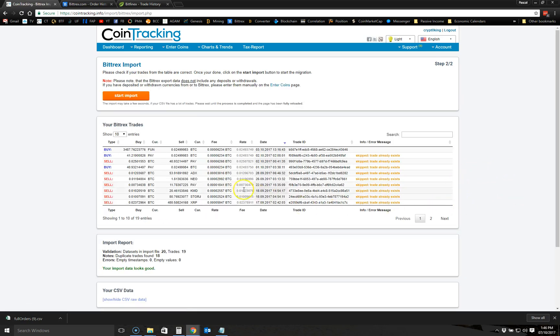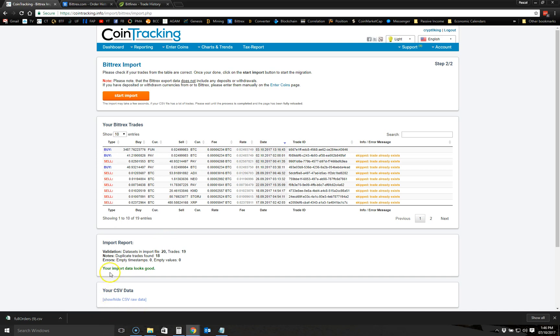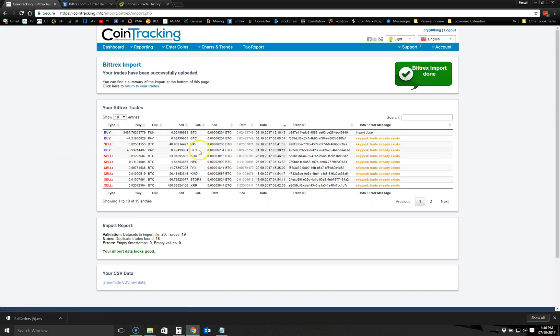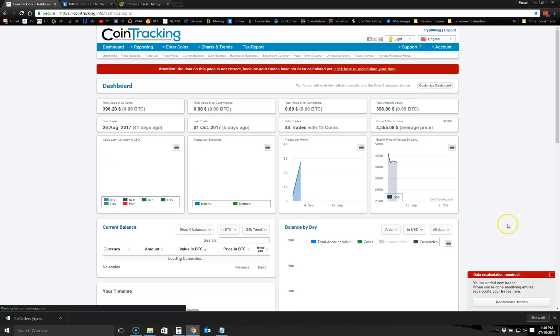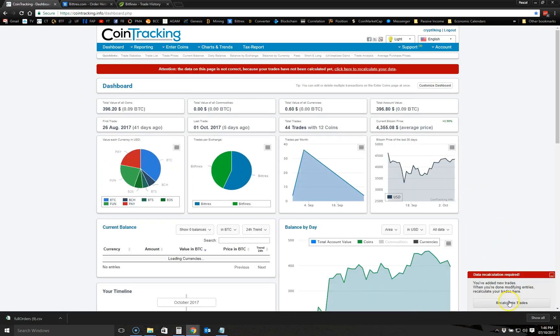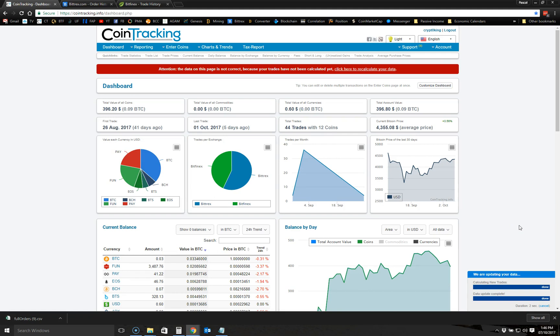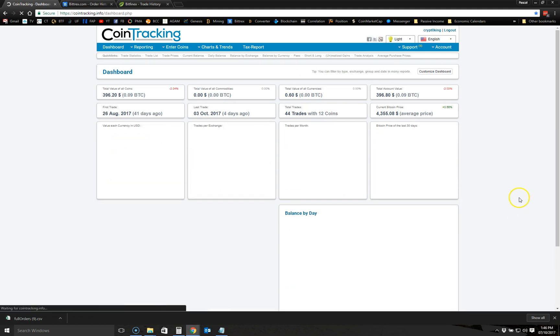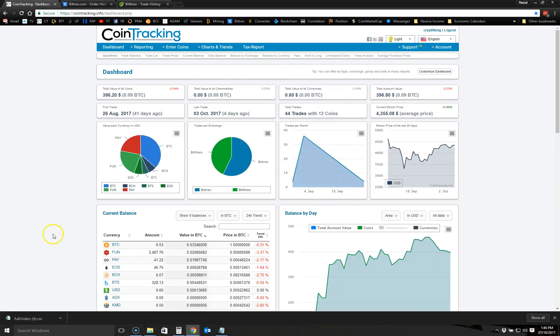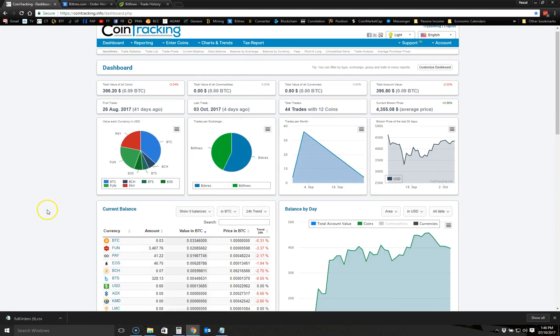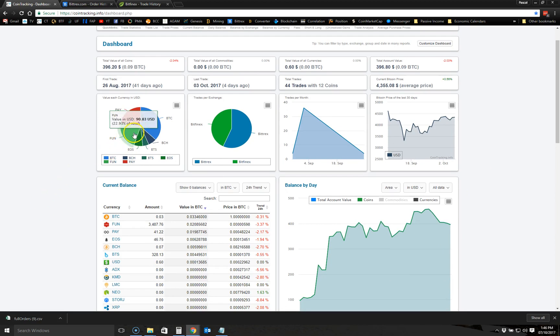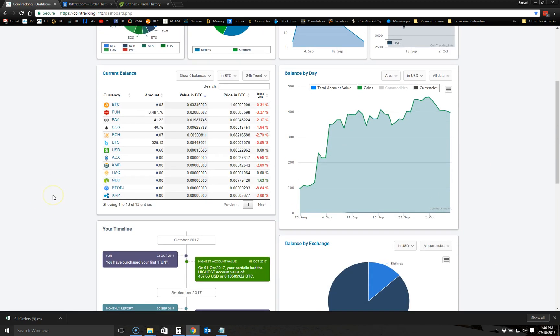What it will do is all the transactions that I already imported, it will skip, and then the new ones will show on top. It says that the import data looks good and I can start importing, so I import. Okay, and it says the import is done. If you go back to the dashboard here, you're going to have to recalculate the trades, so I click here.